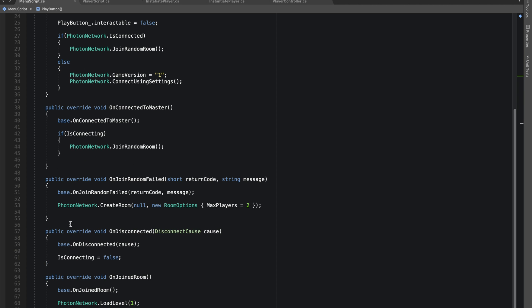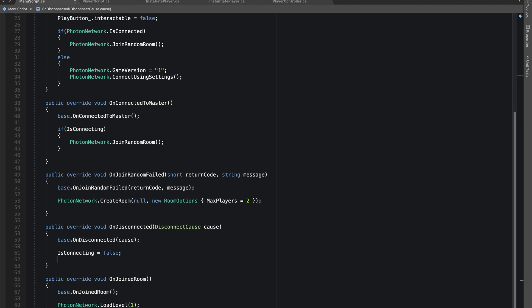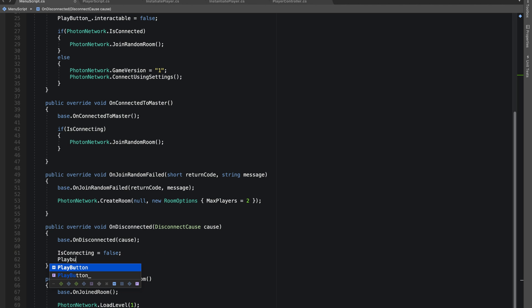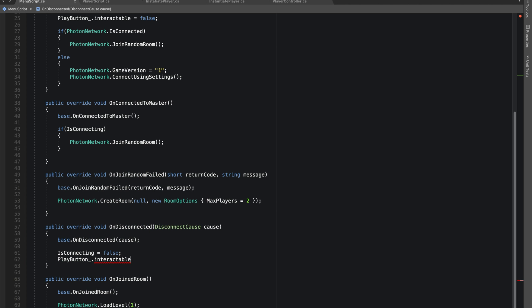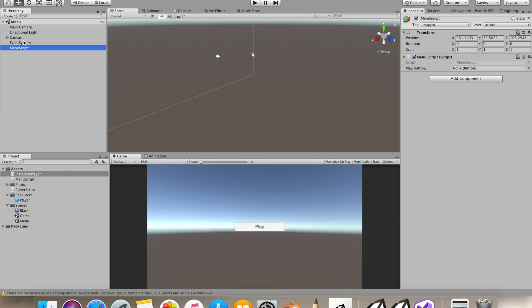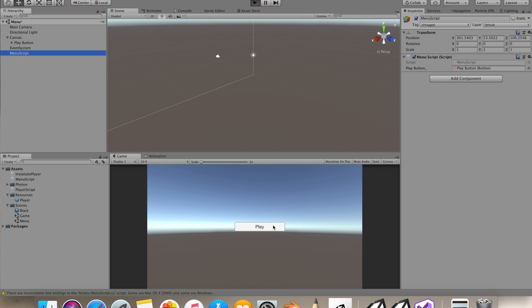And if we get disconnected, let's do play button dot interactable equals to true. Interactable is just a boolean provided in our button. I'll give it the reference, so I'll drag and drop the play button. Let's test it out.